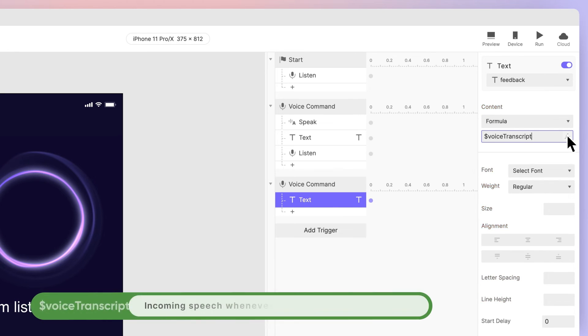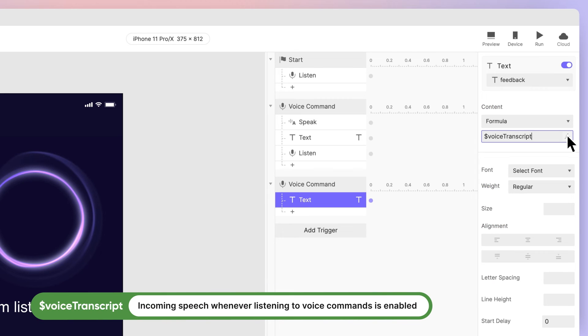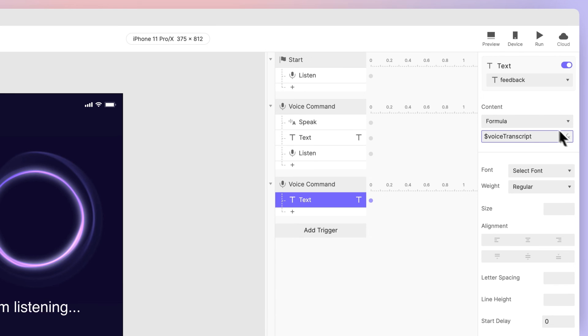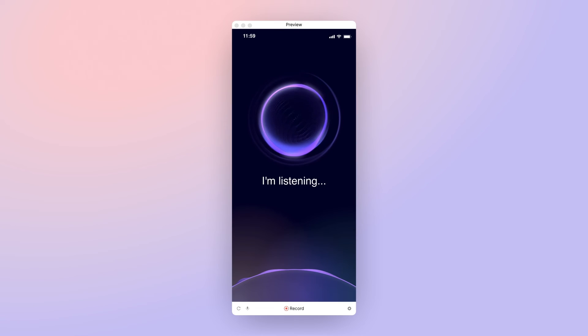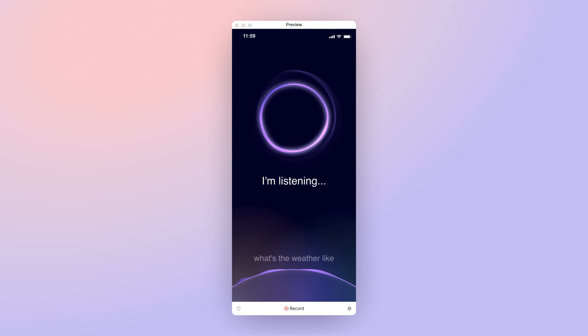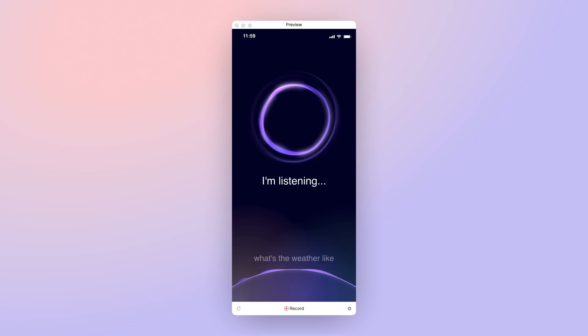Choose formula and enter $voice transcript into the formula box. Don't worry if you don't quite understand this yet. We cover formulas and variables in other quick start lessons. Just know that ProtoPie records whatever you say into this predefined variable called $voice transcript. Let's preview again. What's the weather like? You should see exactly what you speak reflected on the screen.